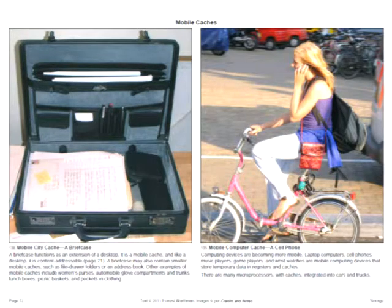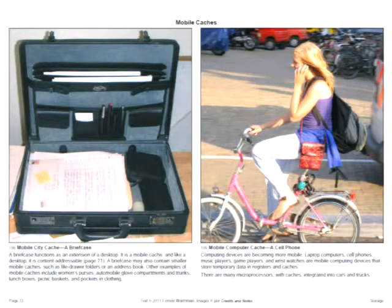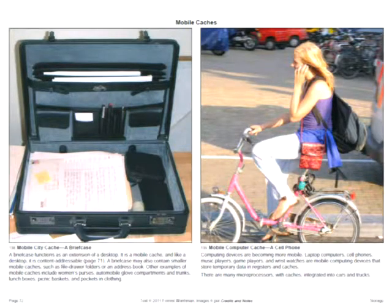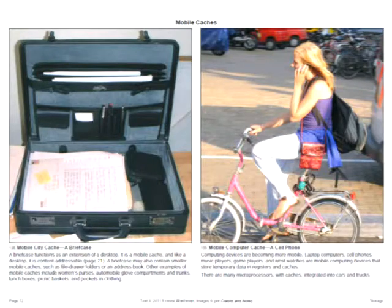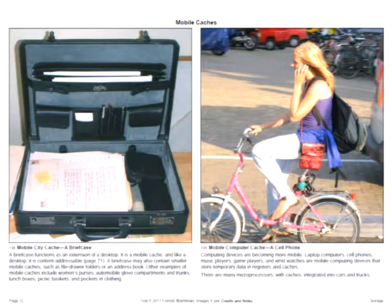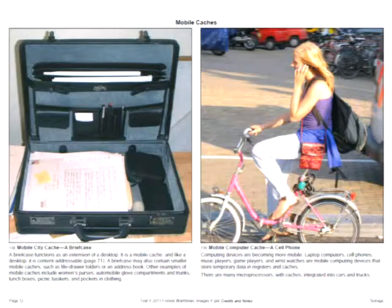Mobile caches are all over the place. On the left is a briefcase, within which are other mobile caches — file folders, address books. On the right, all of the mobile electronic devices in common use today — cell phones and laptop computers — have main memory and caches, and they're moving around a lot.